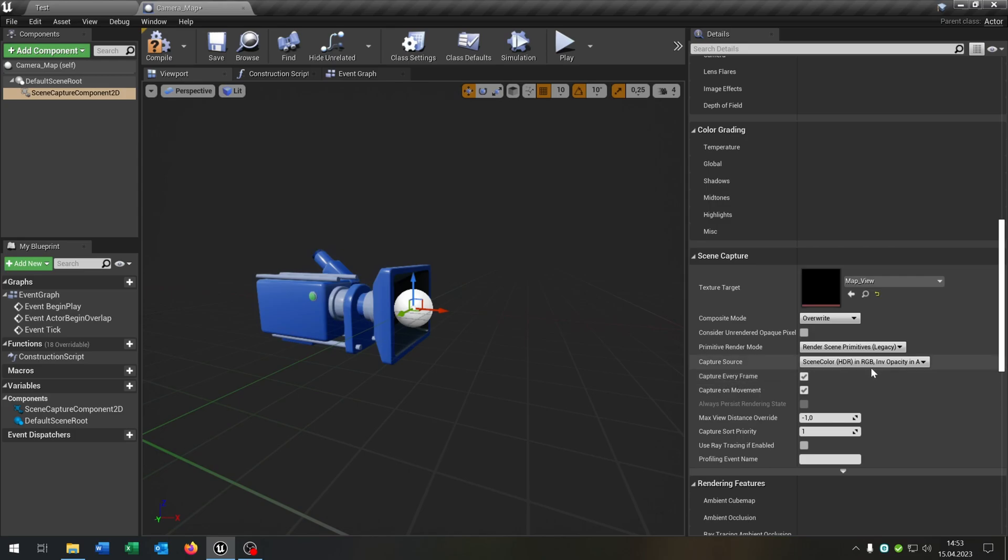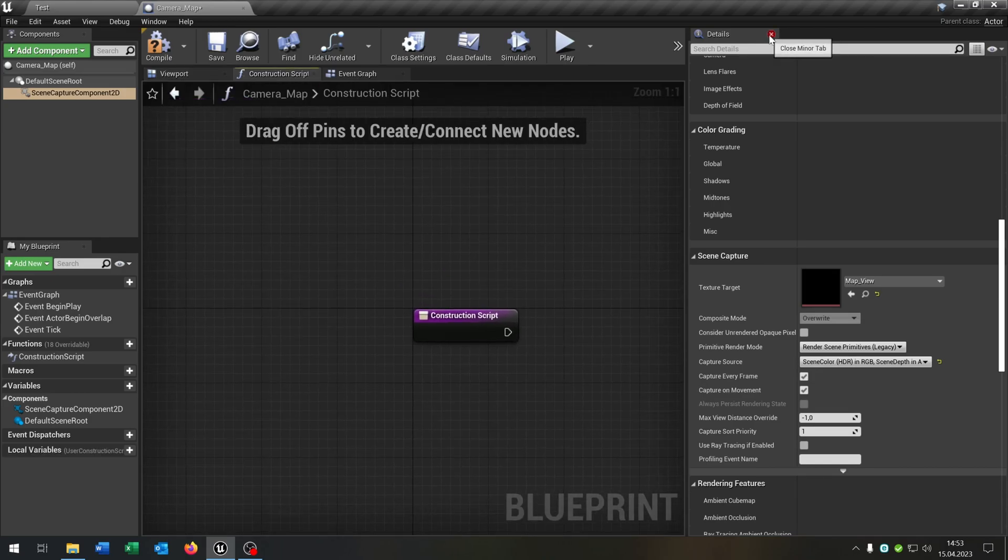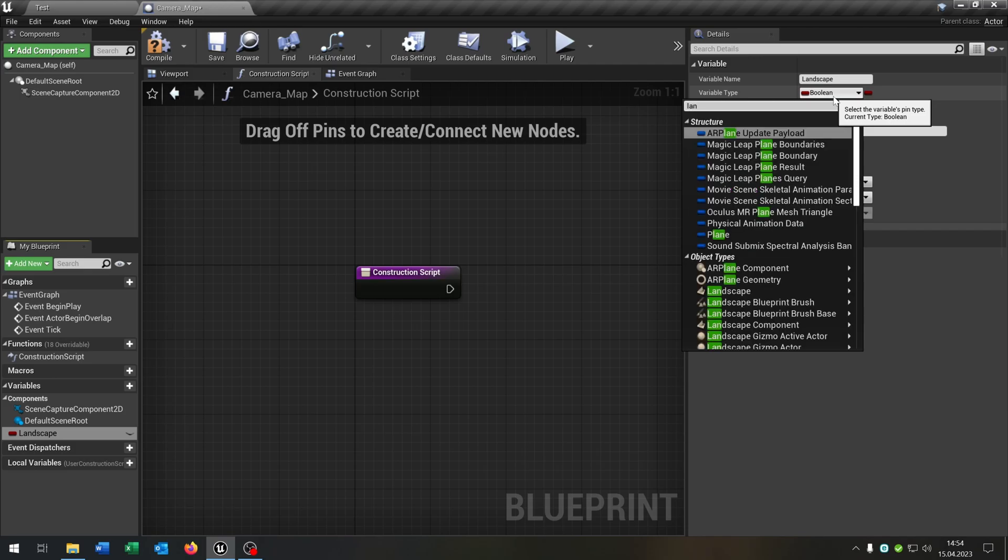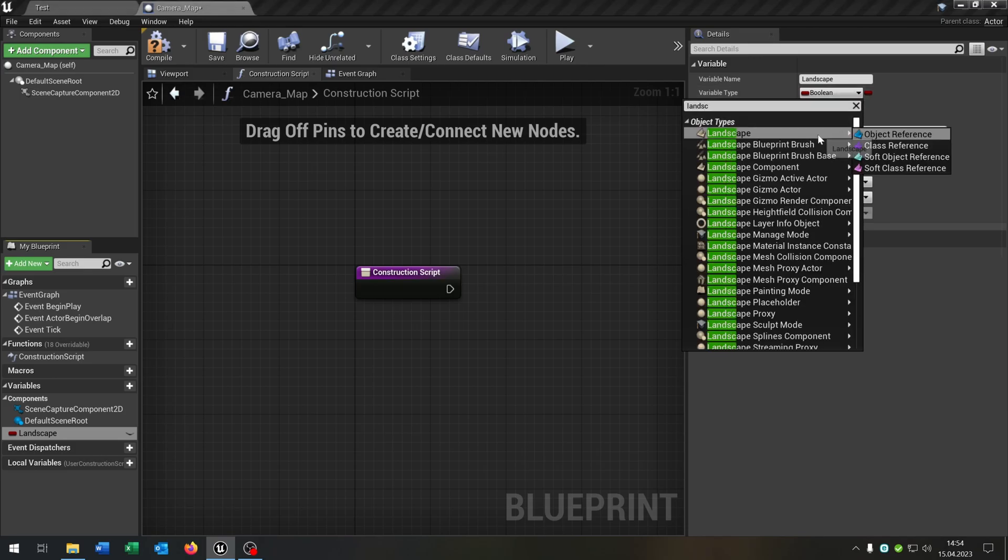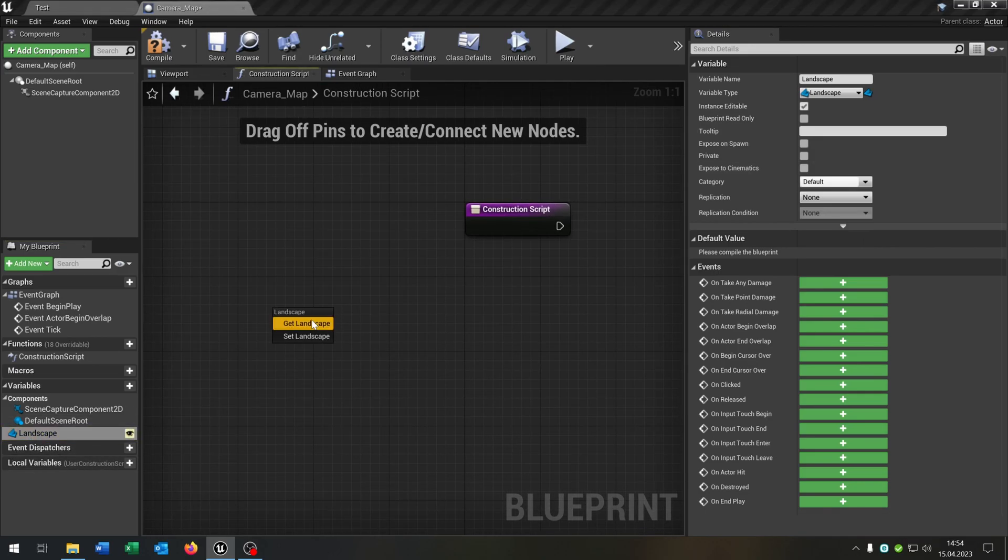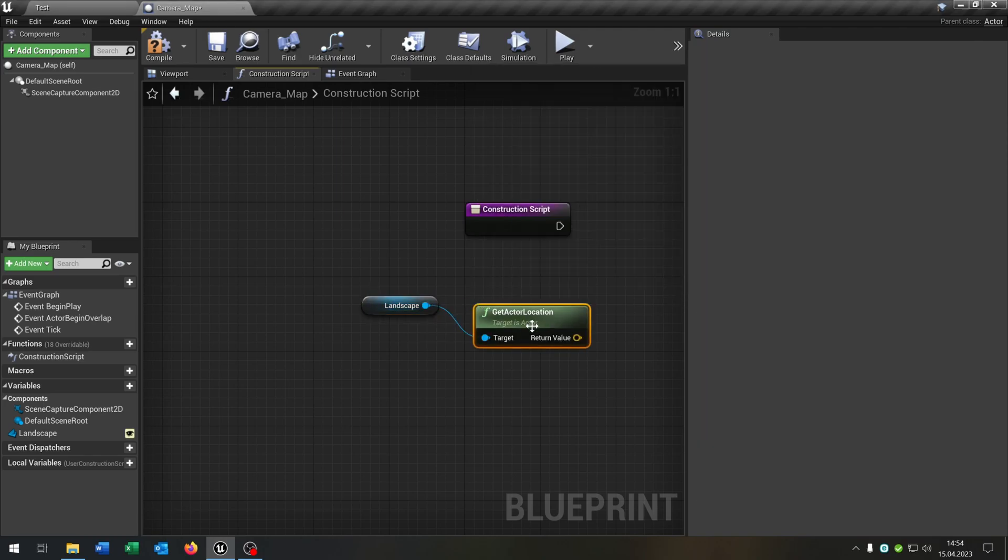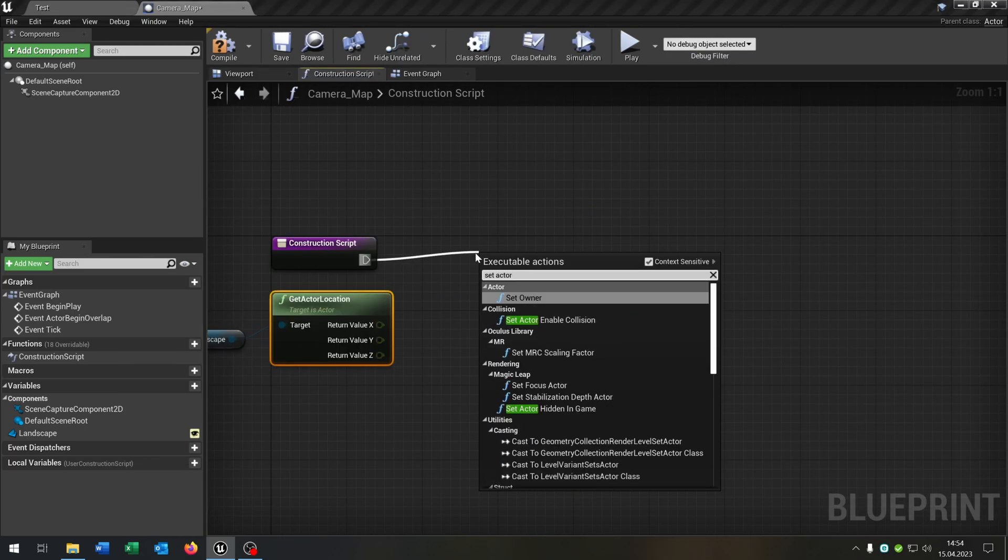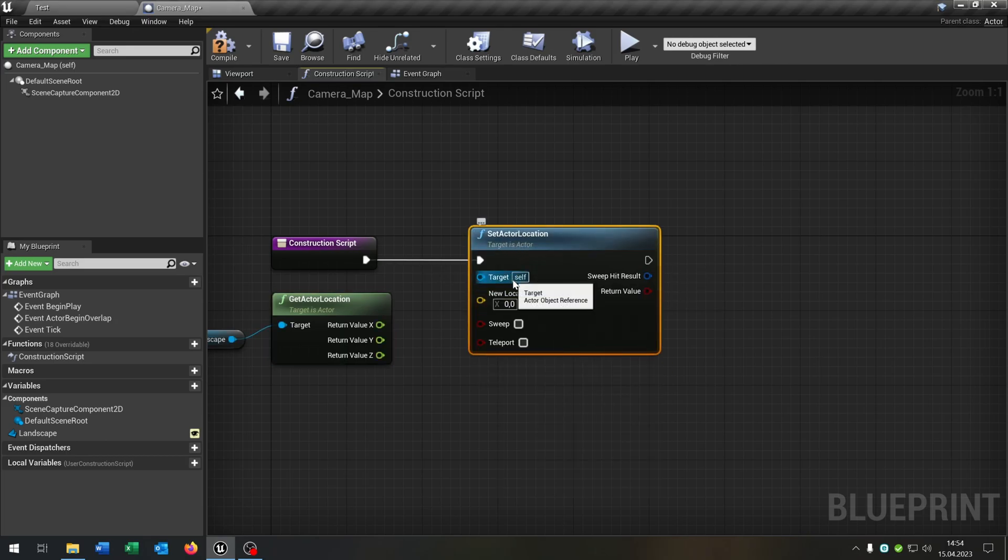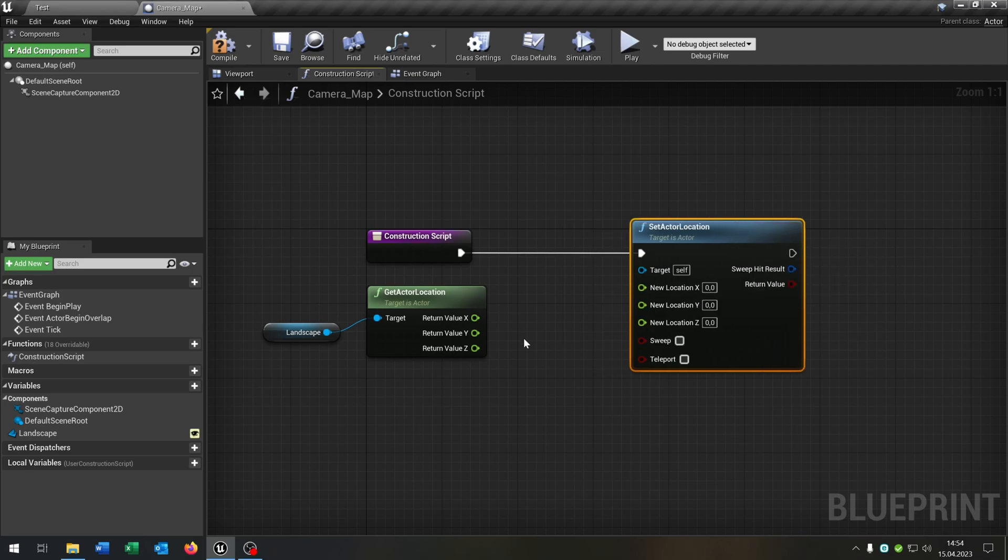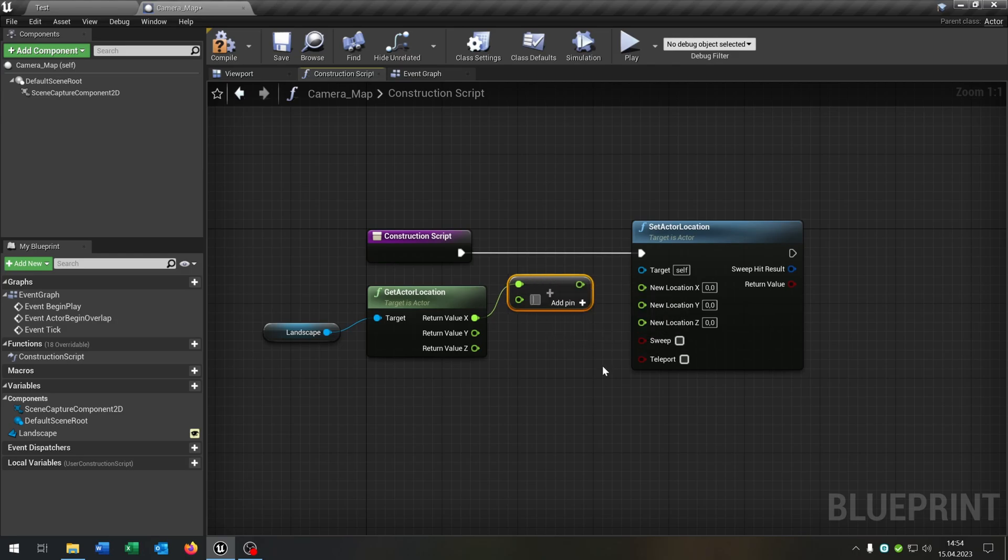Then we go to the construction script. We need a new variable and this will be the landscape. Of course, the landscape is a landscape object reference and we make this public here. Pull this out, we get the location, so the actor location of this one. Right-click, split structure pin. And then we just want to set the actor location. We can keep this to self because we want to set the camera location. Right-click, split structure pin. And then we go from the X and say float plus float, and put this to 12,500.